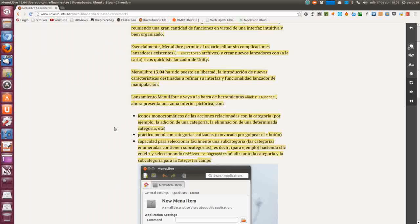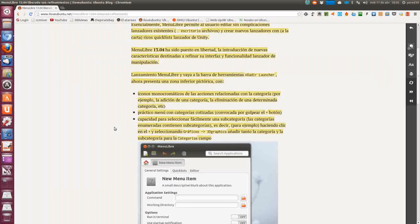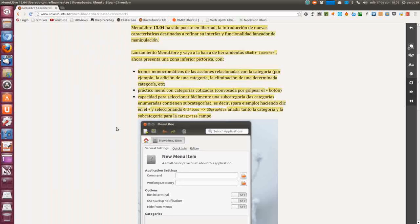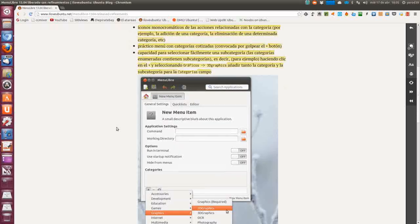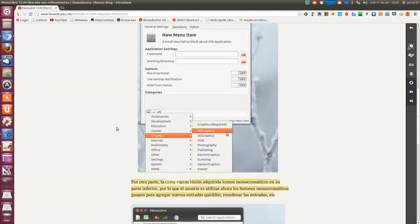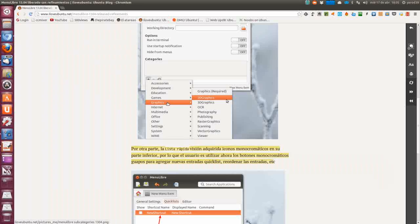Iconos monocromáticos de las acciones relacionadas con las categorías: la adición de una categoría, la eliminación de una determinada categoría, etcétera. Menú con categorías convocadas por el botón, con capacidad para seleccionar fácilmente una subcategoría. Por ejemplo, seleccionando Gráficos 3D, Gráficos, añadir tanto la categoría como la subcategoría. Ya podemos rehacer el menú como queramos; en este ejemplo se crean dentro de Gráficos subcategorías de Gráficos en 2D y Gráficos en 3D.